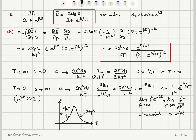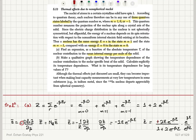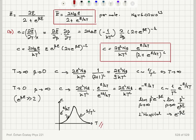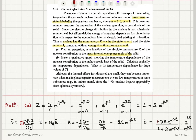This behavior of the molar specific heat — although the thermal effects just discussed are small — can become important when making heat capacity measurements at very low temperatures in some substances, for example in indium metal, since the indium-115 nucleus departs appreciably from spherical symmetry. These effects are quite important at low temperatures when measuring the heat capacity of nuclei of some substances.